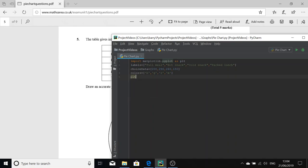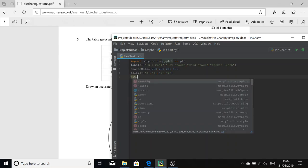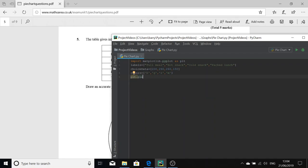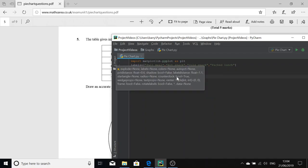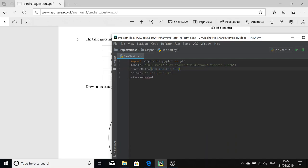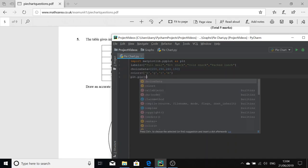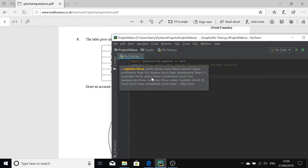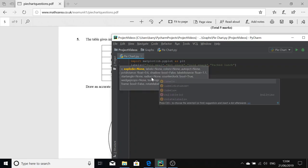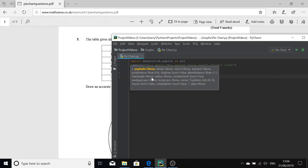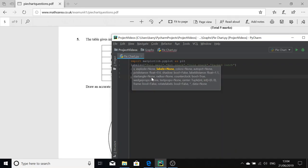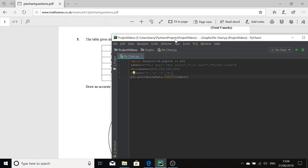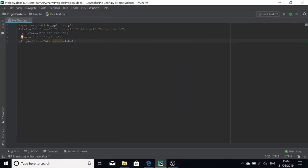We're going to now make the pie chart by typing plt.pie, and we're going to pass in our choice_data. We're going to then pass in our labels, but we have to do labels equals and then labels again.